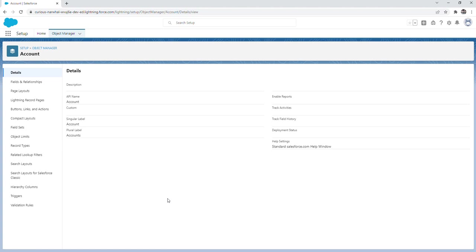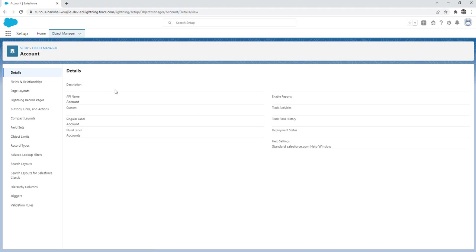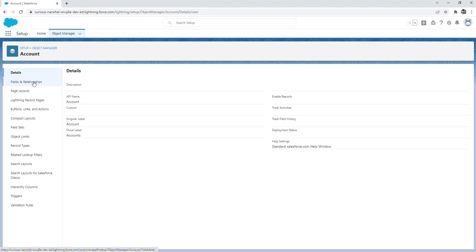To give an example, if an end user in your org is asking for an additional field to be added to the account object, you would navigate to the setup menu like we did previously. You would click on the object manager tab. From there, you would click on the account object, which would land you on this page. And then from there, you would click on the fields and relationships tab.